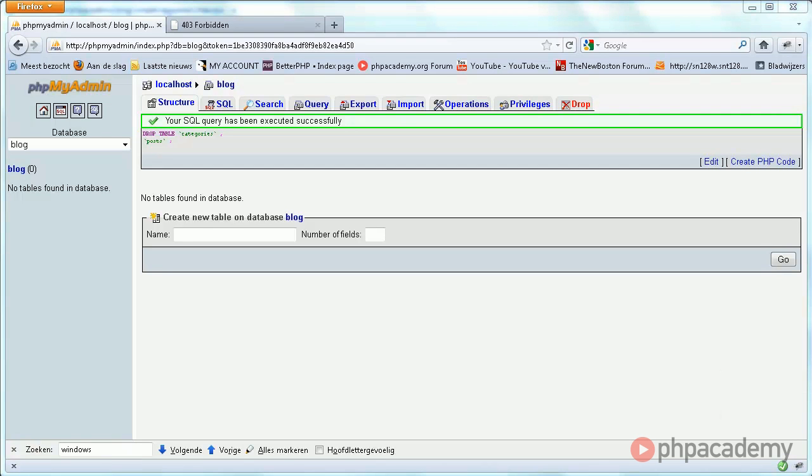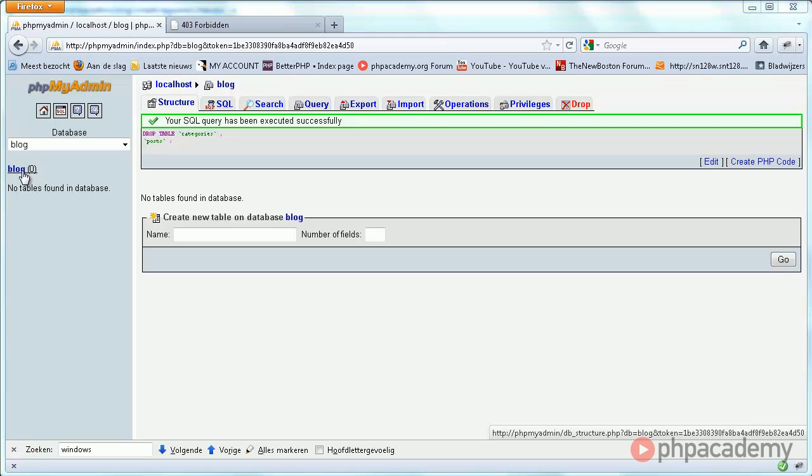Okay, so time to create the database. I decided to simply call it 'blog' – it's just the most simple name I could think of. But of course, you're free to name it whatever you like.